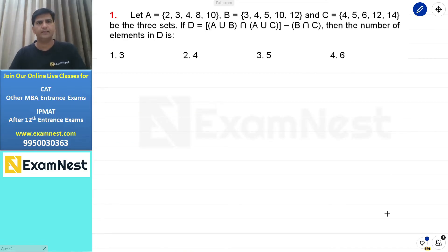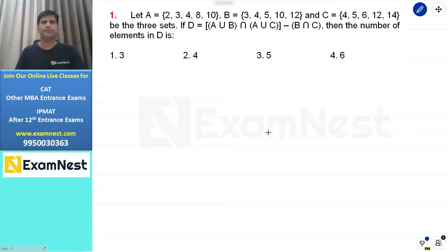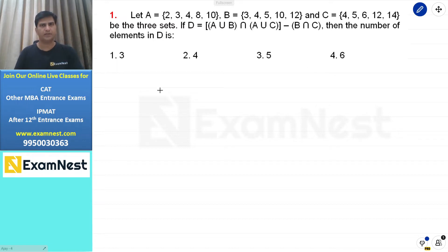First question पे नज़र डालते हैं। ये question set theory पर based है, एक easy level का question है। A, B और C, तीन sets हमें given हैं। D हमें define किया गया है, number of elements हमें D में value करने हैं।